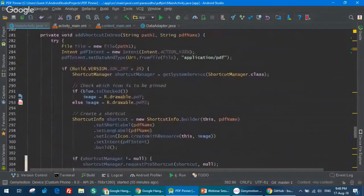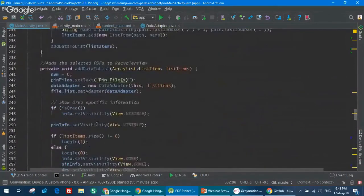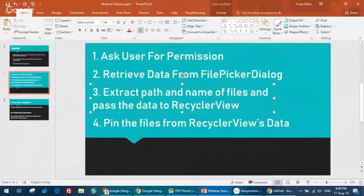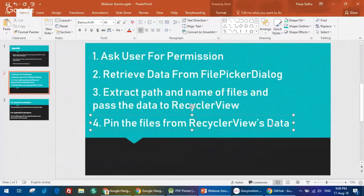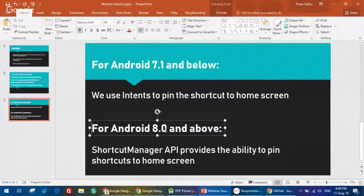I'm really happy that this app is doing well on the Play Store. There's lots of logic code — setting adapter of RecyclerView and so on. We just saw step three: extract path and name of files. Step four was to pin the files from RecyclerView data, which we saw in the `addShortcutInOreo` function. In summary: for Android 8 and above, we use ShortcutManager API. If Android is Nougat or below, we use intents to pin the shortcut to the home screen.